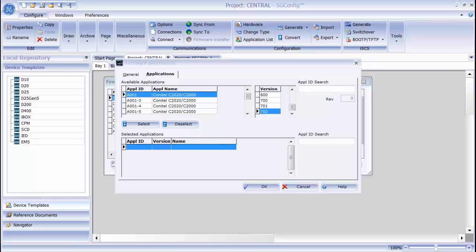These are all of the applications that are available to me, and I move them down to the bottom of the screen to the selected applications area. These are the applications that have been included in the firmware set.